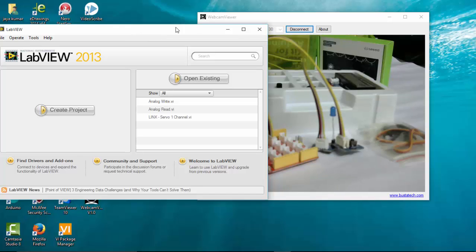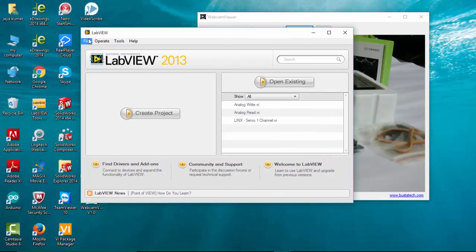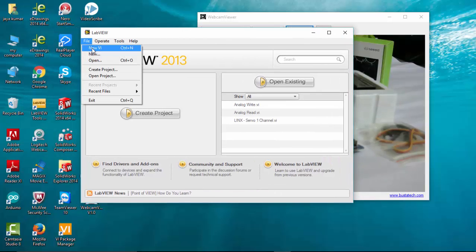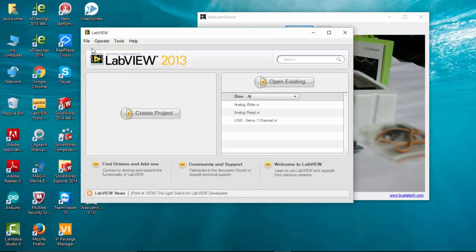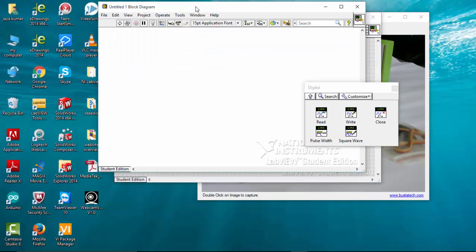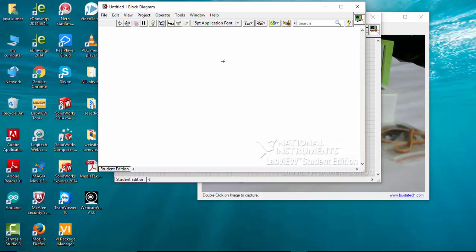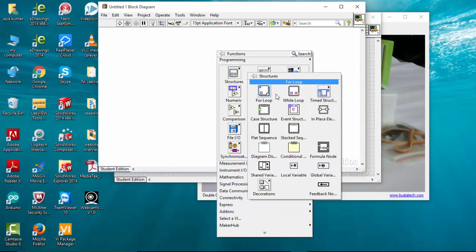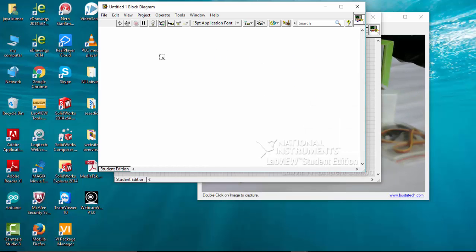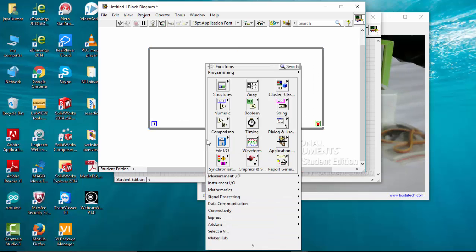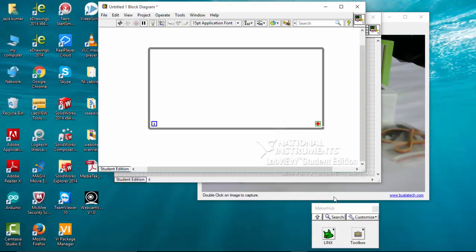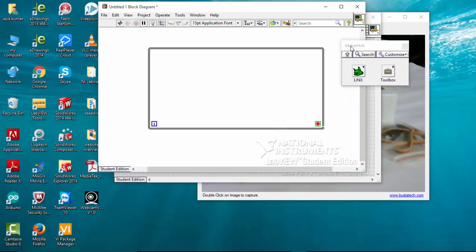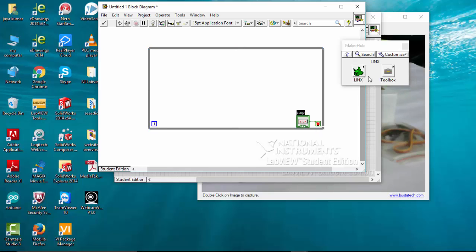Let's program it first and then we'll verify the program with our Lotus kit. Go to New, Block Diagram, Structures and While Loop. Make it up, then select this red icon, create control.